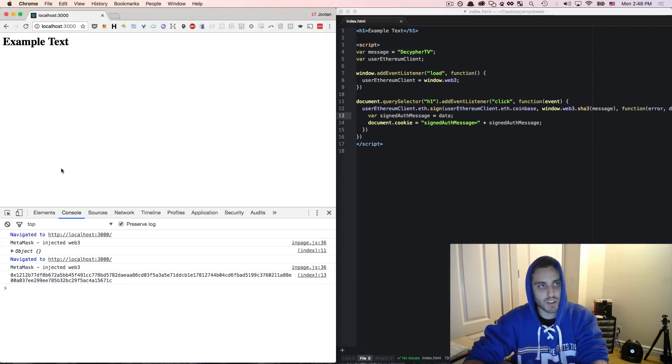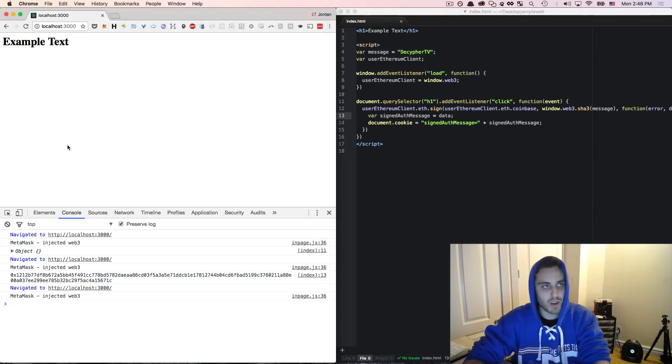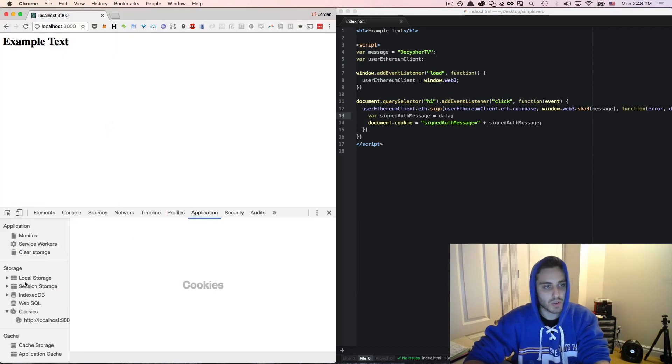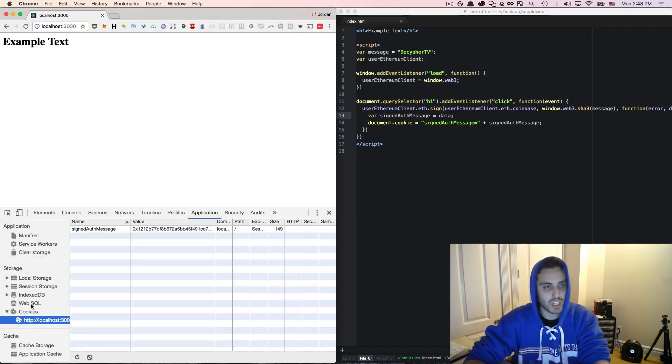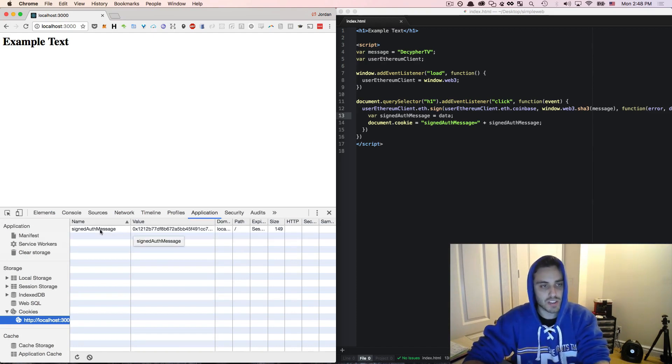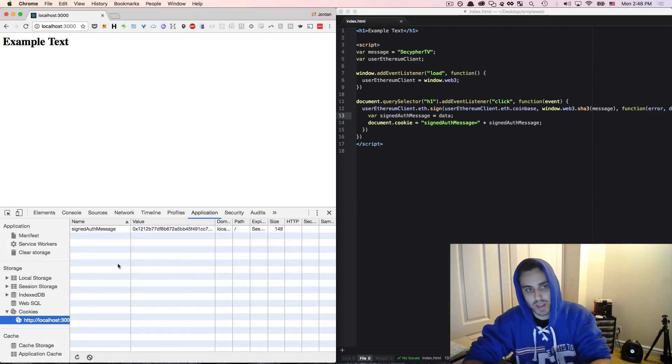So if we refresh the page now and I click example text and I sign the message, we don't see anything, but if we go to application cookies, we can see that this hash is now stored in the browser as the signedAuthMessage.